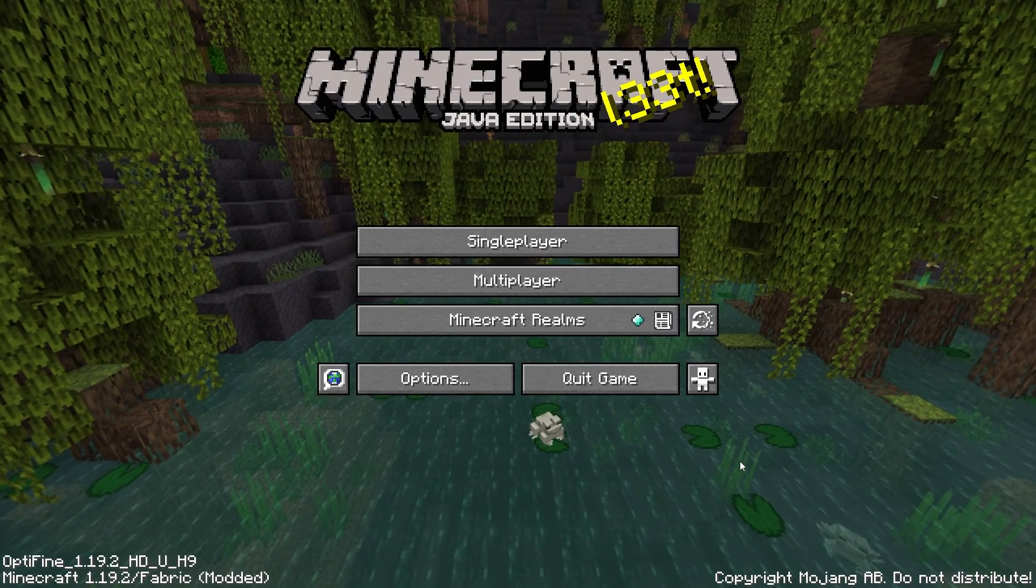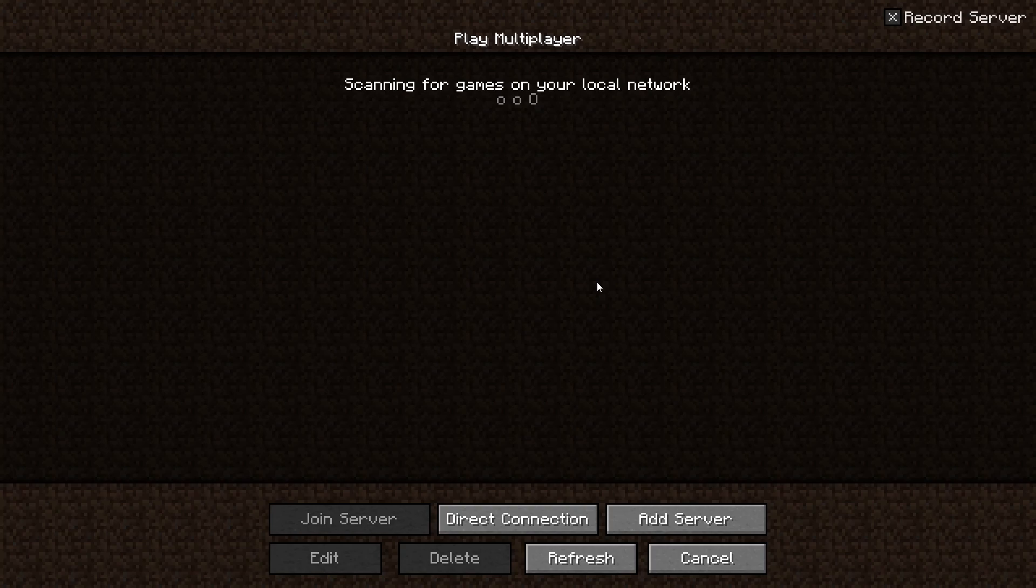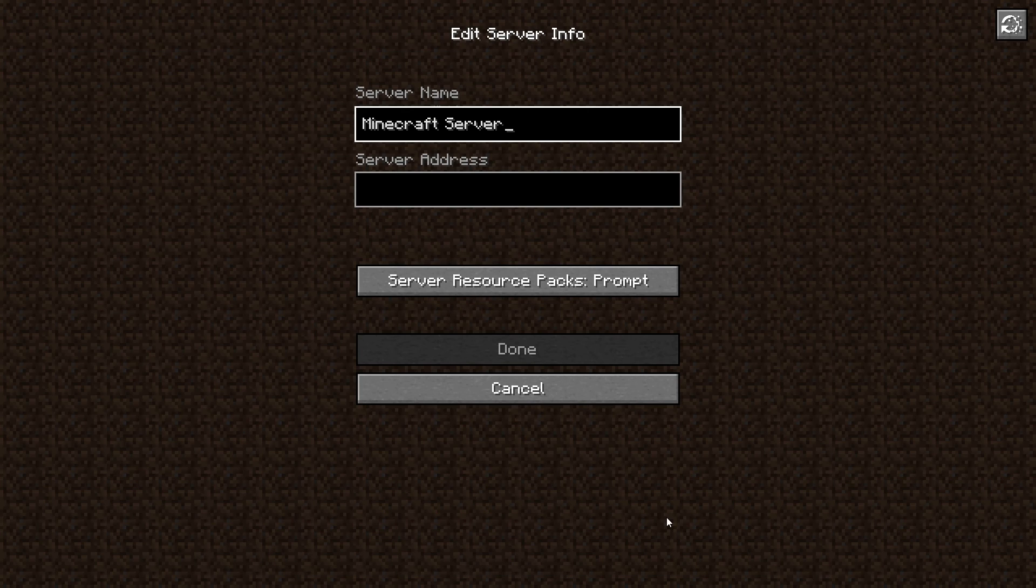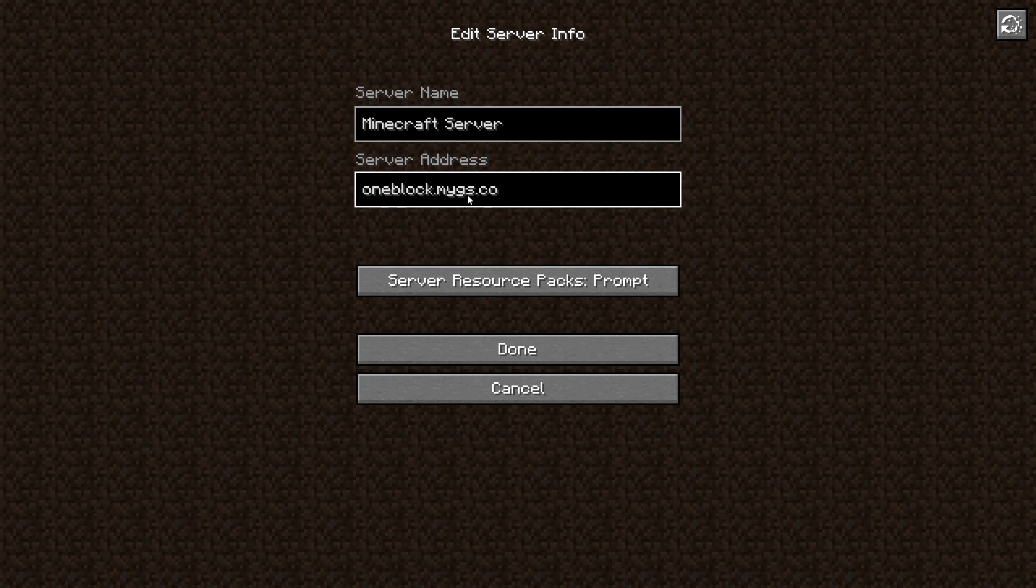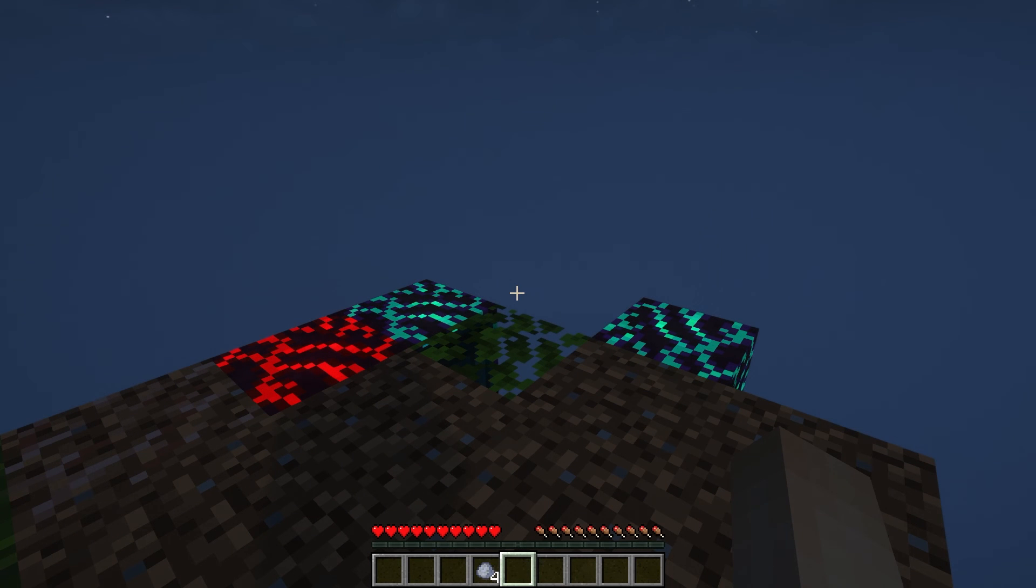Afterwards, quickly launch your Minecraft application, and when it's open, head to the multiplayer section. Click add server, and in the server address section, paste the host name. When you're done, double click to join the server, and that's it. You'll now be able to start your one block survival journey.